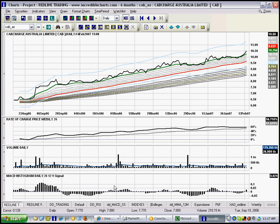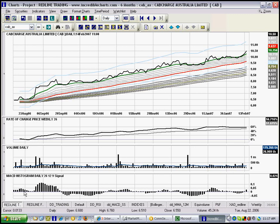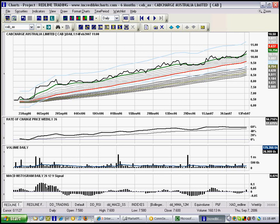The next one down is MACD, which we'll cover in a further tutorial. It basically gives you a bit of an idea as to how the share has been travelling — whether it's been going up and getting fairly strong and starting to weaken. It's kind of a momentum oscillator. We'll run through that much more later on.